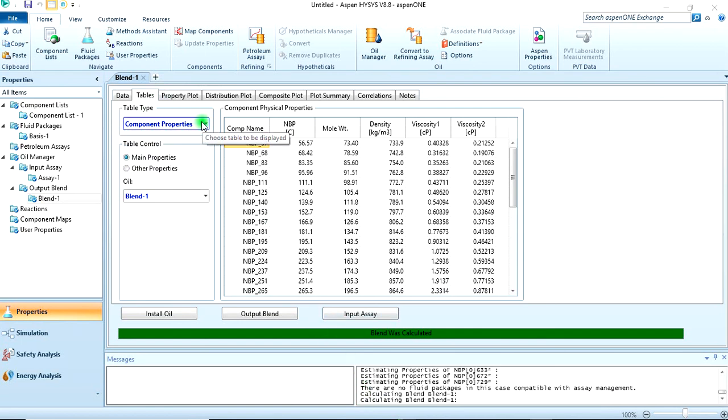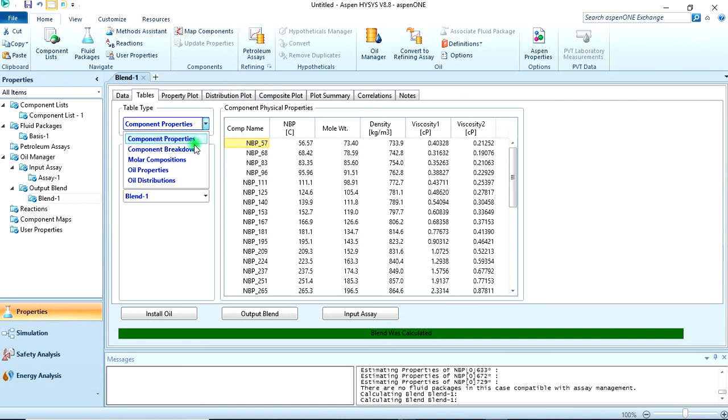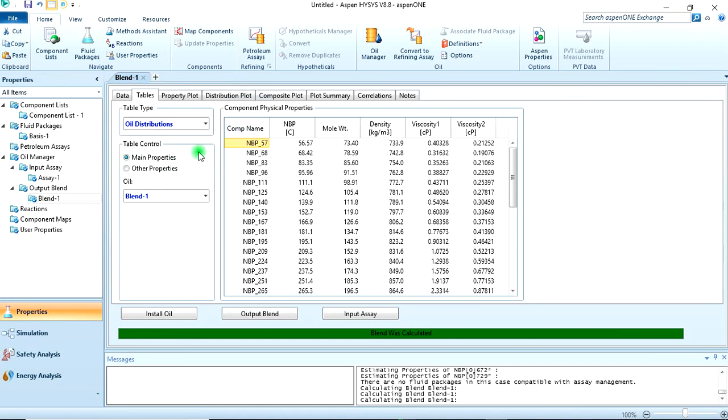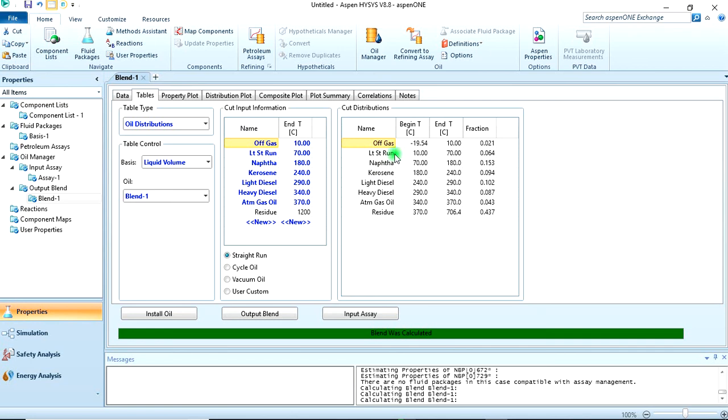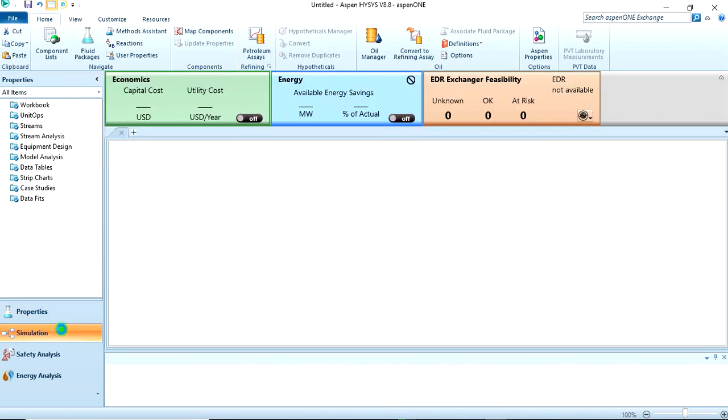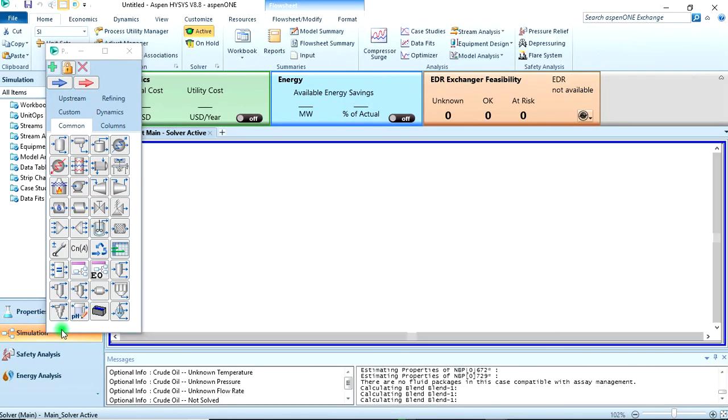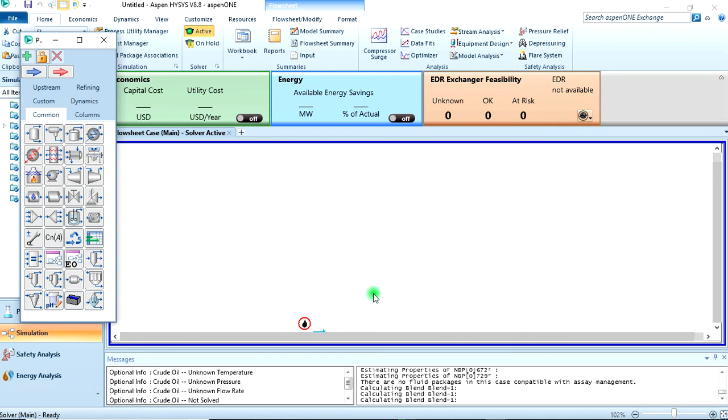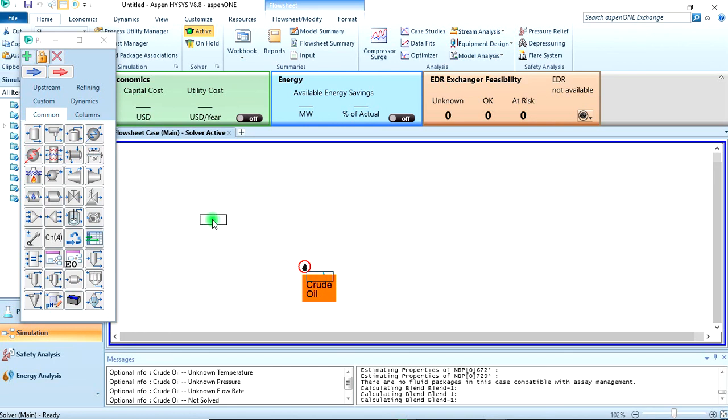That should be installed so you can check the tables here. These are the working tables we are working with. You can see the hypos that have been generated here and these are the tables we are working with: component physical properties. We can also check the oil distribution - naphtha, kerosene, diesel, gas oil, residue. Everything is here with their respective fractions.